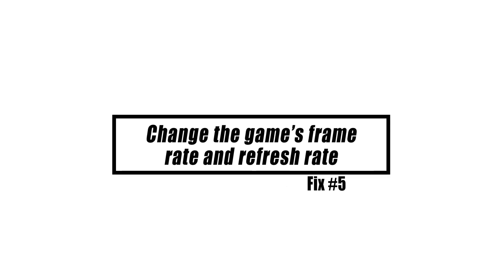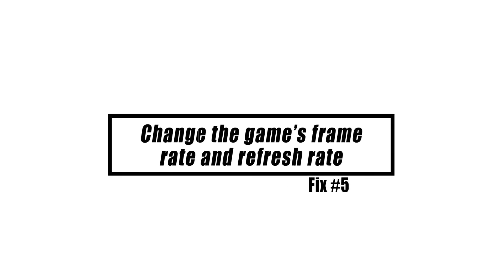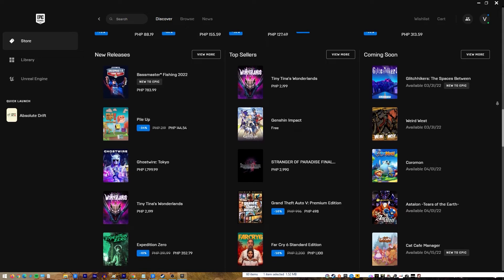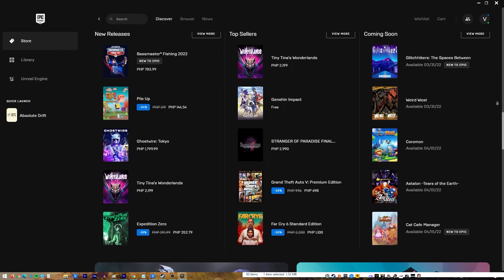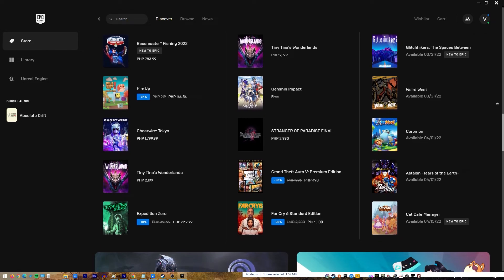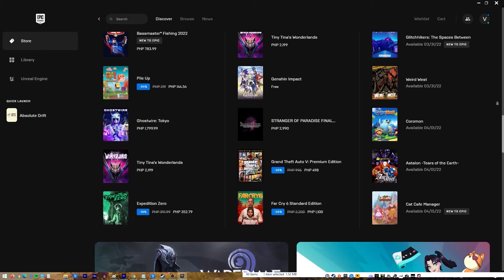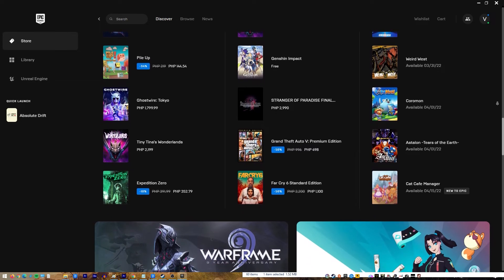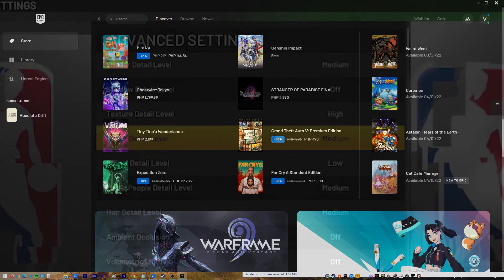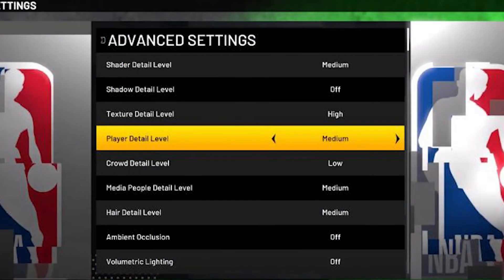NBA 2K21 may crash, freeze randomly, or get stuck on a black screen if you run the game at a higher frame rate than your monitor can support. You may also experience screen tearing, which is the most common indication of a frame rate issue.